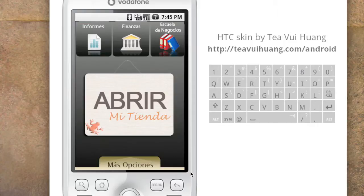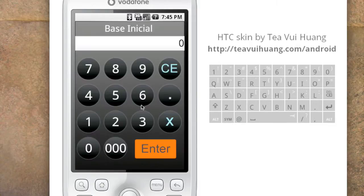In the morning, the first thing Maria does is launch this application. There are some options at the top that we'll return to later, but the first thing she would do is open her store — 'abrir mi tienda' — so she opens the store.